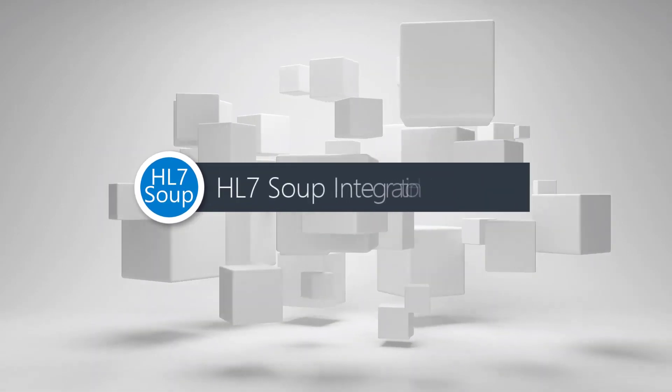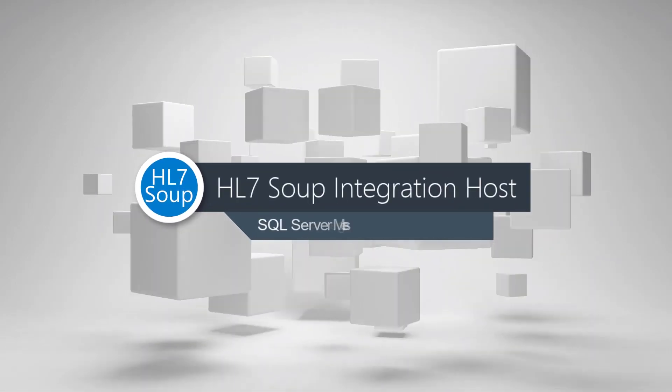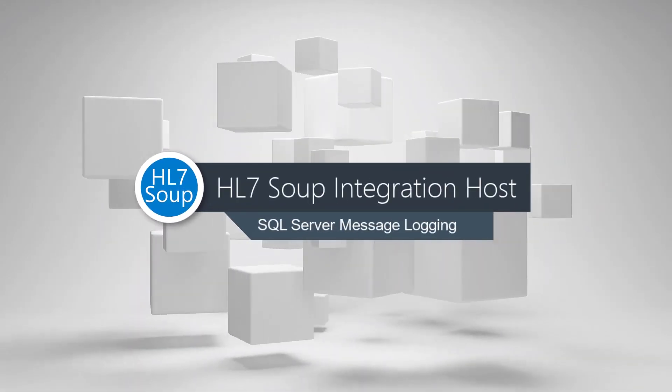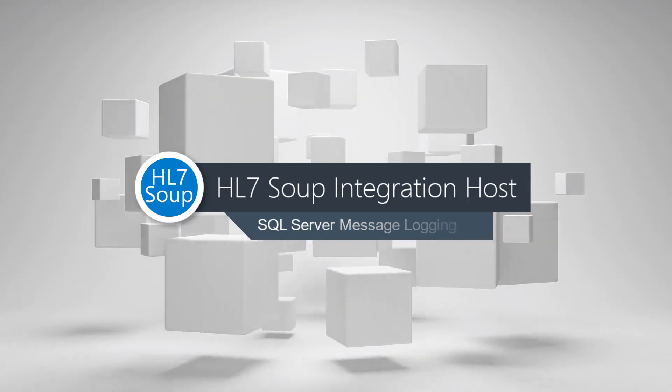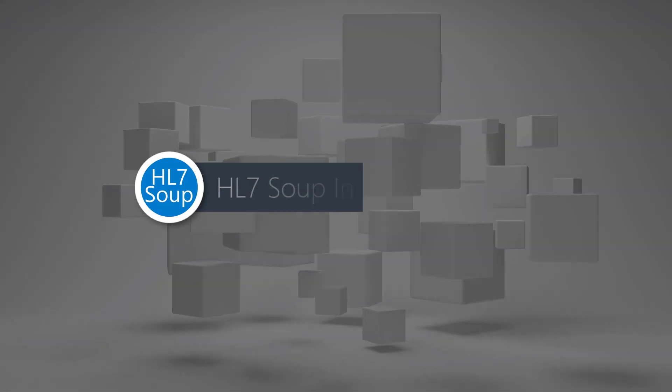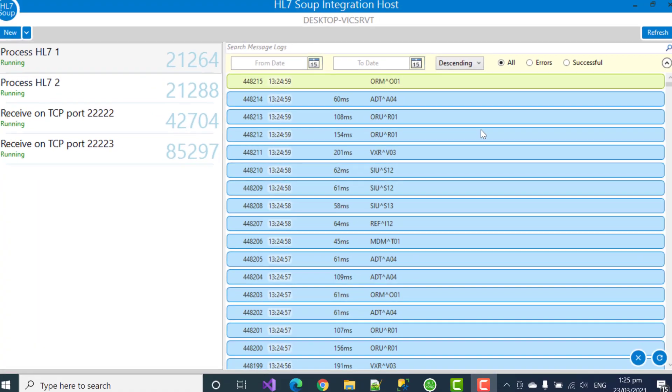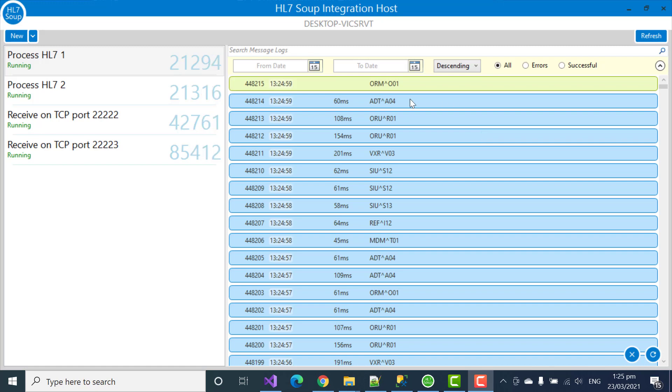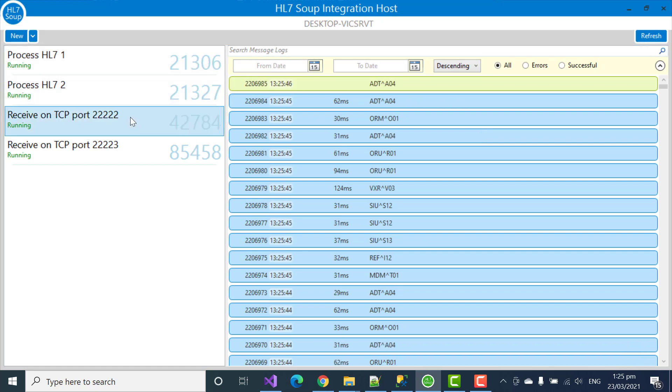Hello and welcome to this tutorial where we show you how to store your message logs in SQL Server with Integration Host. Here we can see Integration Host using the default in-memory logging. It's fast, it's easy, it persists to disk when stopped, it just works.